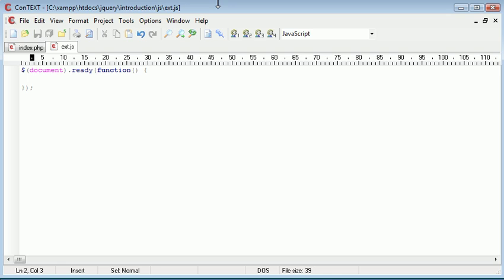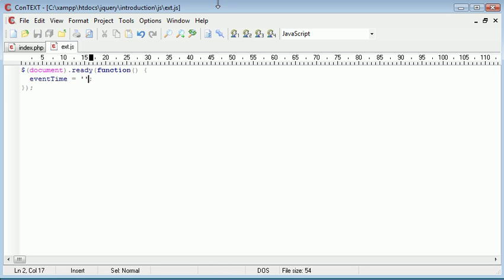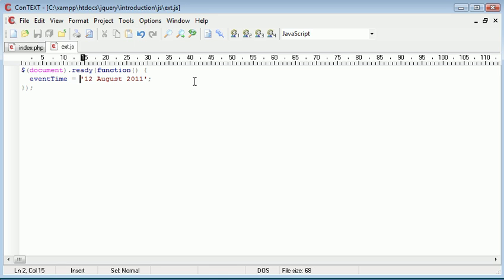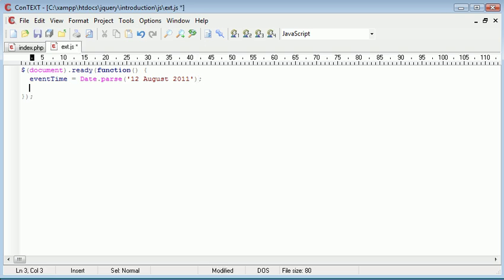Now the first thing we want to do is set a time for our event and this is going to be a string which we're going to supply, for example 12th of August 2011. It's 8th of August 2011 today so that's about three days to that event. I'm going to create a variable called event time and this is going to be equal to a string. So let's say 12th of August 2011. Now what I want to do is wrap this in the parse functionality of date. This isn't really anything to do with jQuery, it's to do with JavaScript.